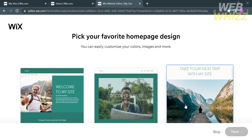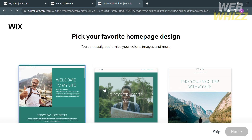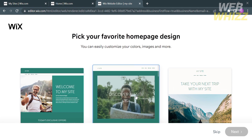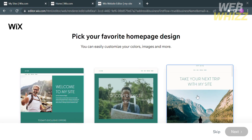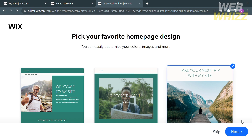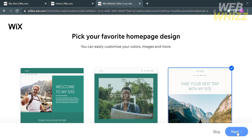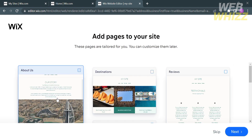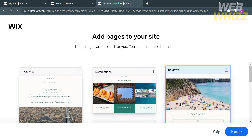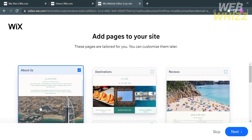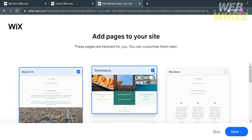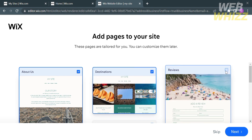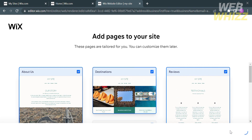Now you also need to select your favorite homepage design. Below, you will see three options that you can scroll through to view the design layout details. I'm going to choose one of them and click Next. The next step is to add pages to your site, with choices such as About Us, Destinations, Reviews, and others. I'll select these three options and proceed by clicking Next.